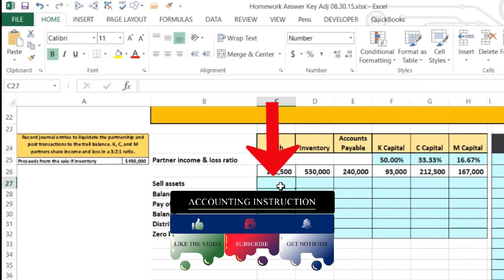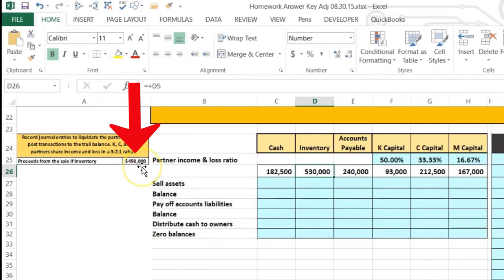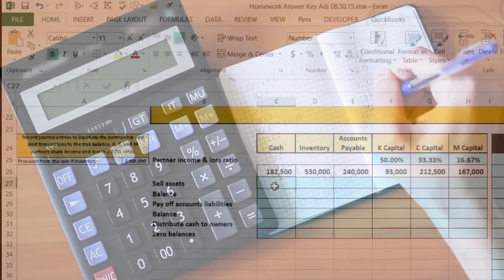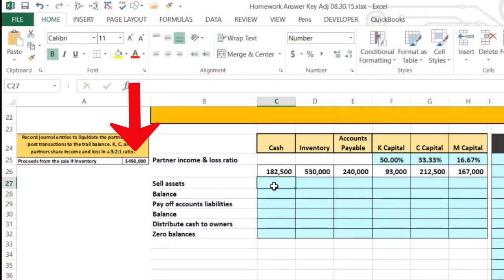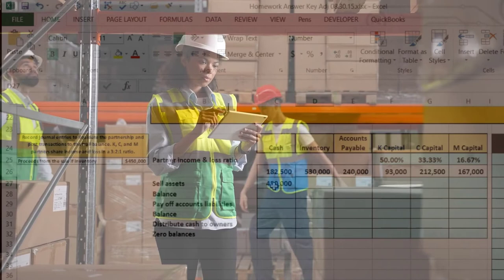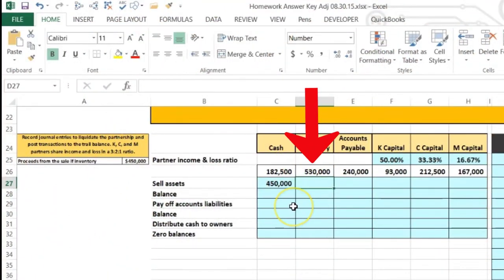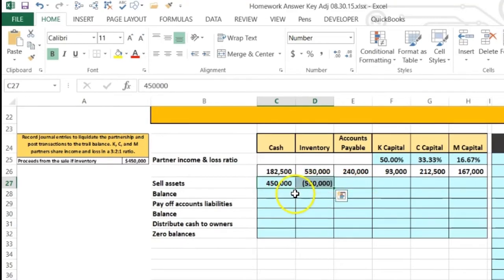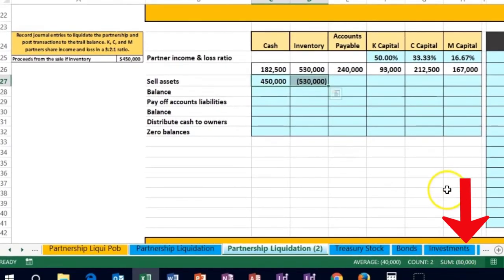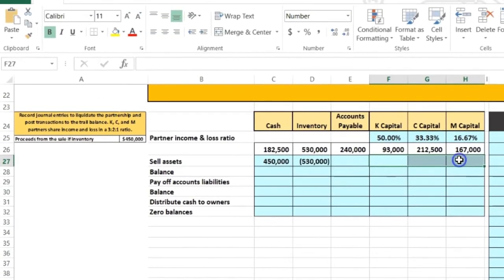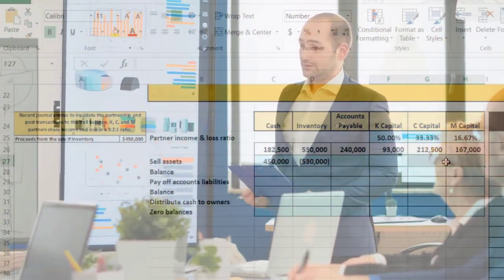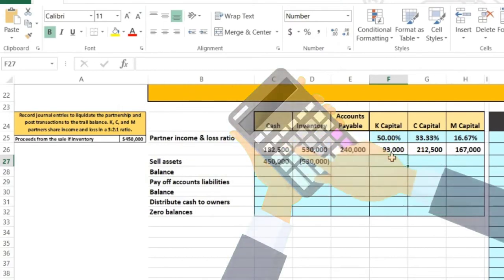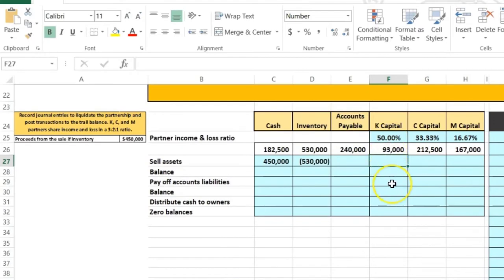Now we sell the inventory. We receive 450,000 cash, so cash goes up by 450. We take the inventory off the books — it was at 530 — so we enter a negative 530. The difference means we received less cash than the book value of the inventory: we lost 80,000. That loss must be allocated to the partners by reducing their capital account balances.